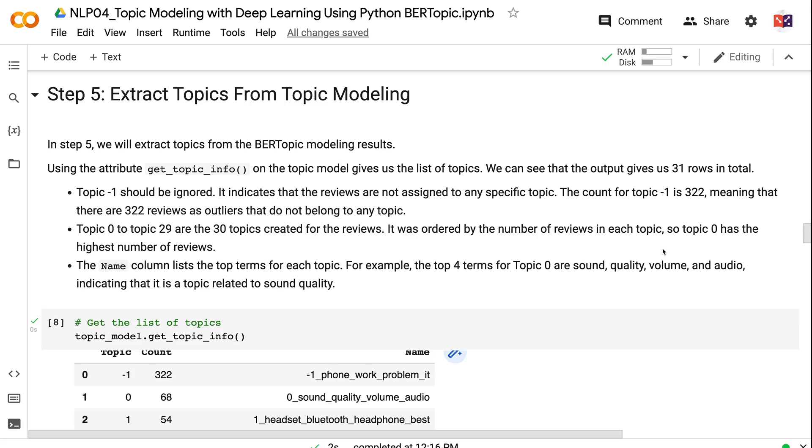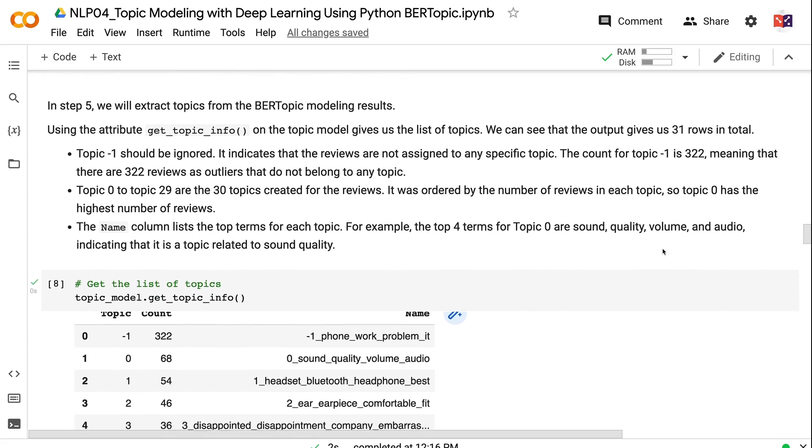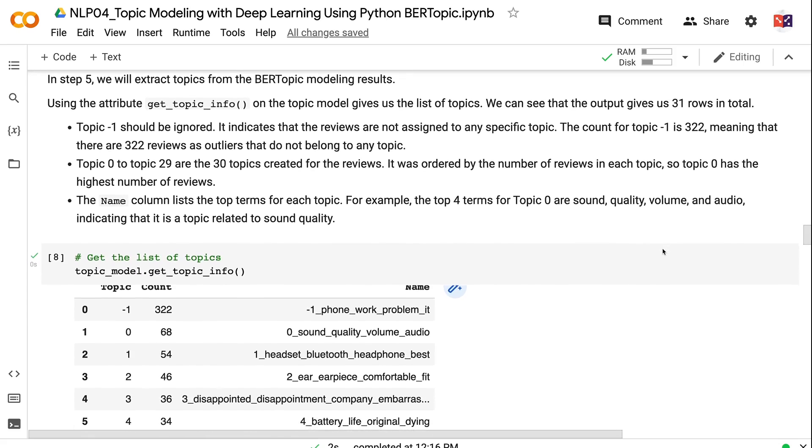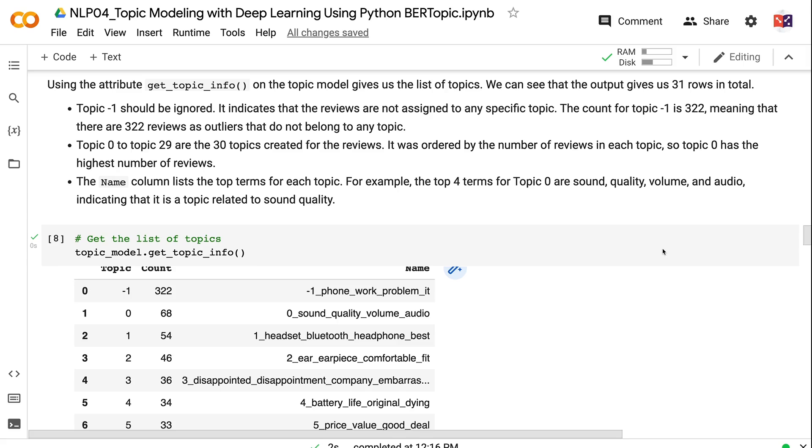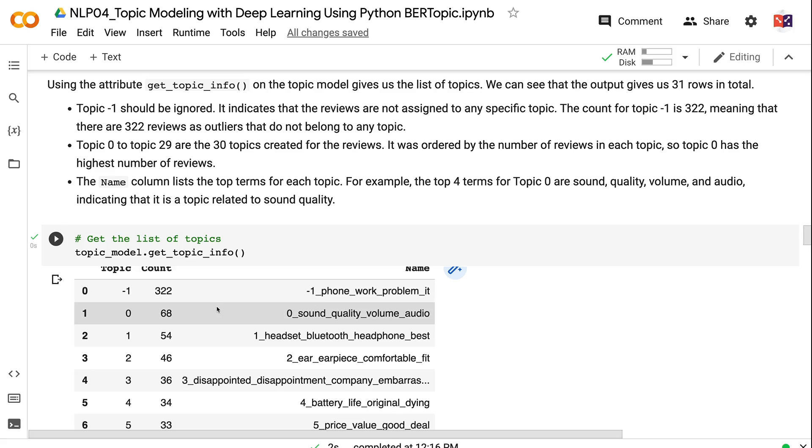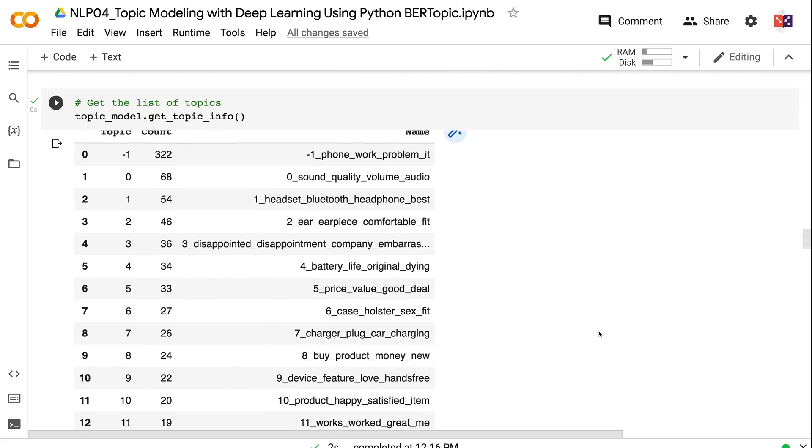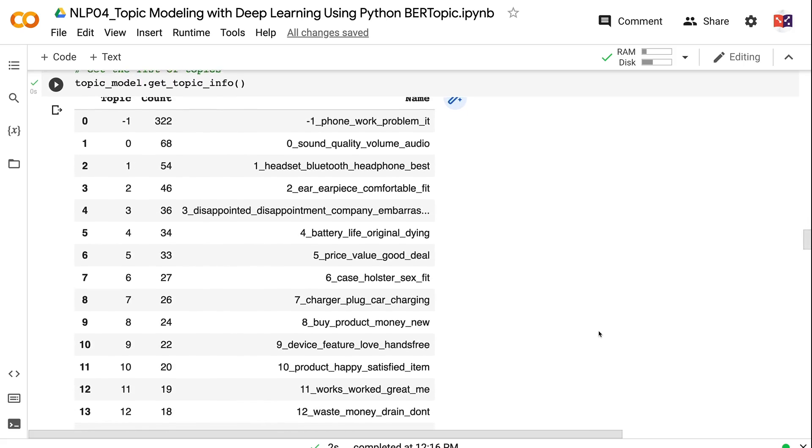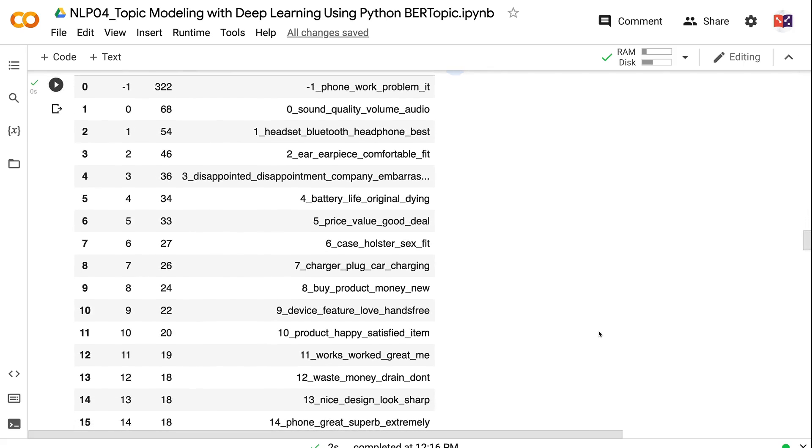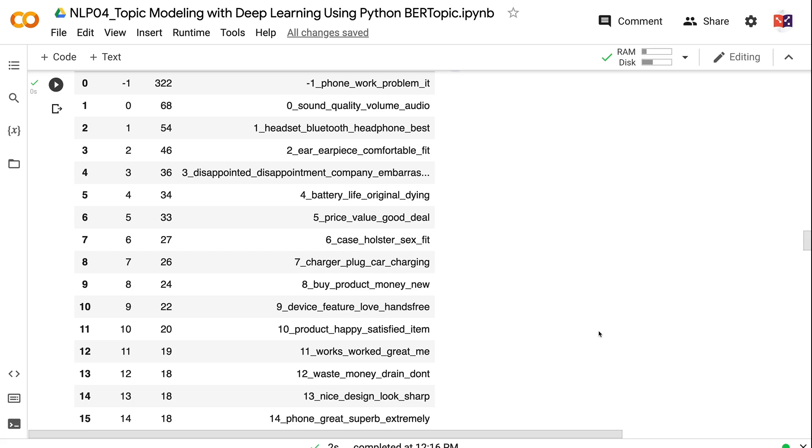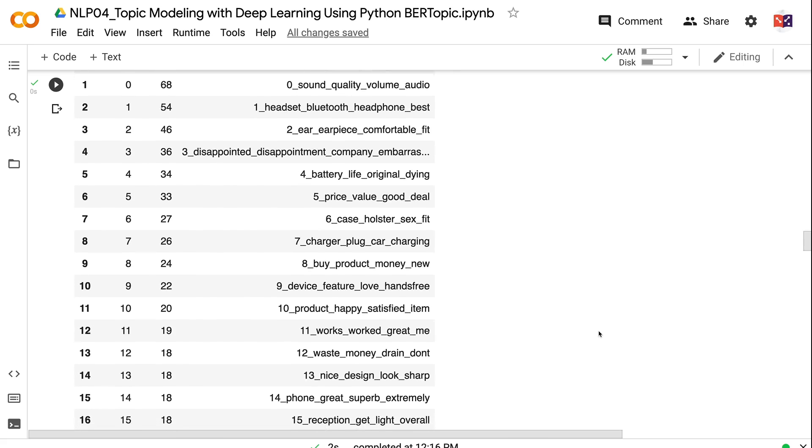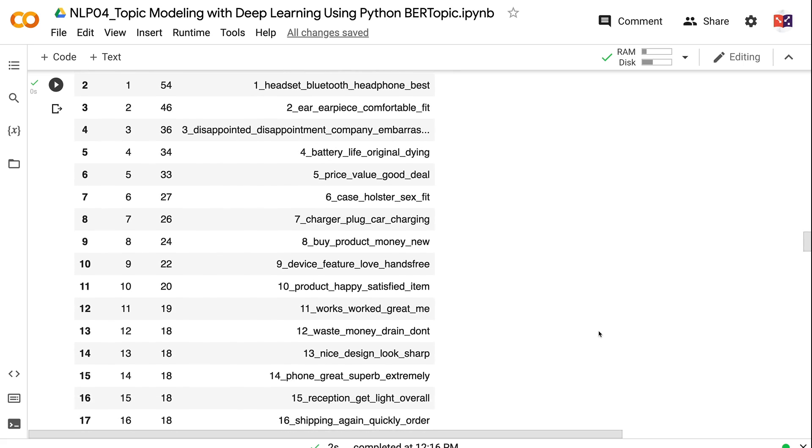In step 5, we will extract topics from the BERTopic modeling results. Using the attribute get_topic_info on the topic model gives us the list of topics. We can see that the output gives us 31 rows in total. Topic minus 1 should be ignored. It indicates that the reviews are not assigned to any specific topic. The count for topic minus 1 is 322, meaning that there are 322 reviews as outliers that do not belong to any topic. Topic 0 to topic 29 are the 30 topics created for the reviews. It was ordered by the number of reviews in each topic, so topic 0 has the highest number of reviews. The name column lists the top terms for each topic.